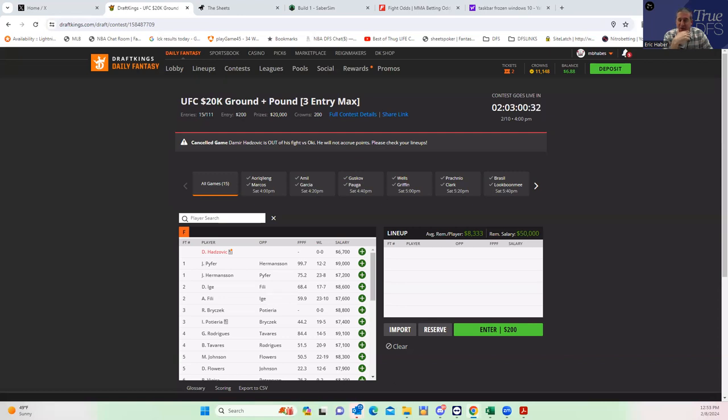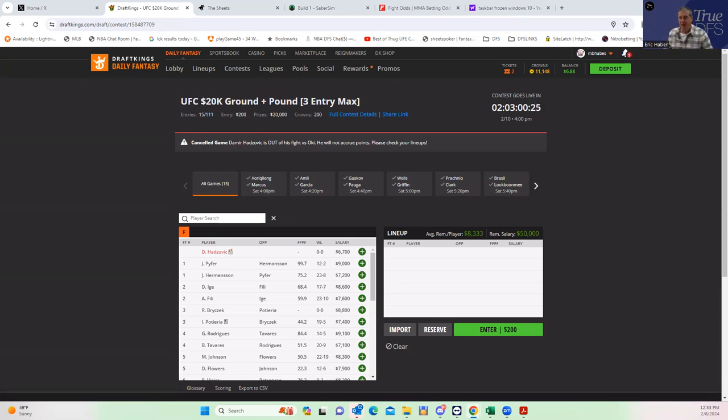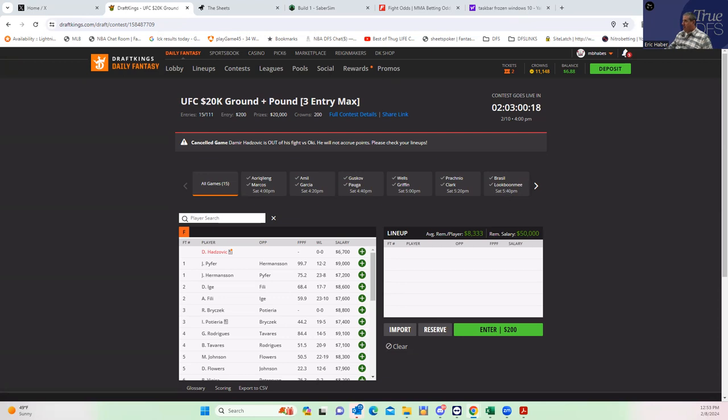Today we're going to go through fight by fight and identify who the best plays are. What we're looking for are fighters that have some combination of line value, a good finishing prop—in other words they're ready to finish the fight quickly—and/or they have a lot of wrestling upside.